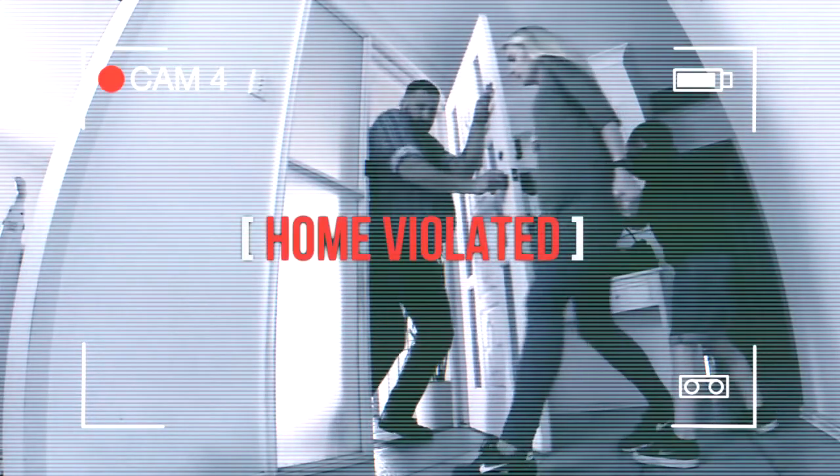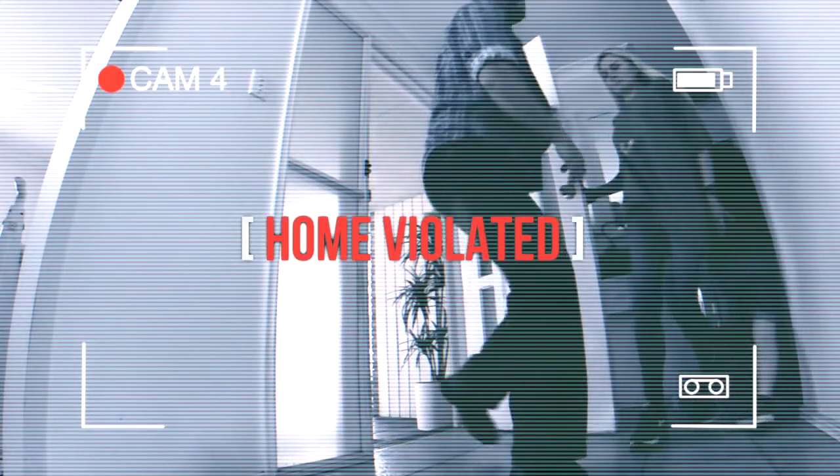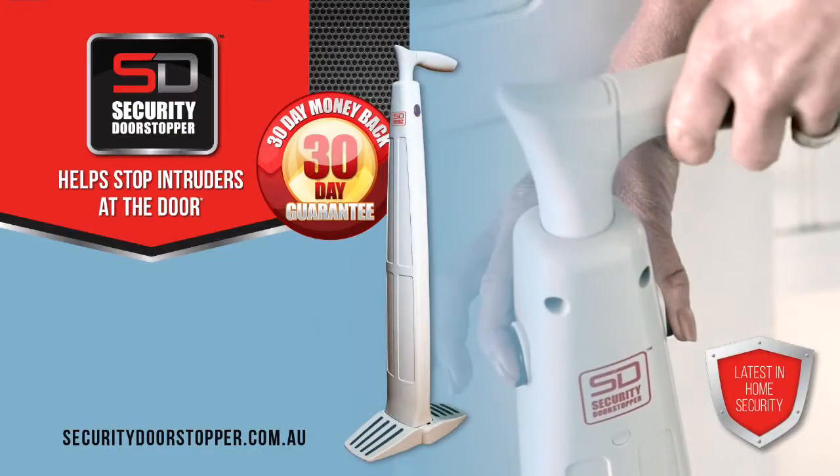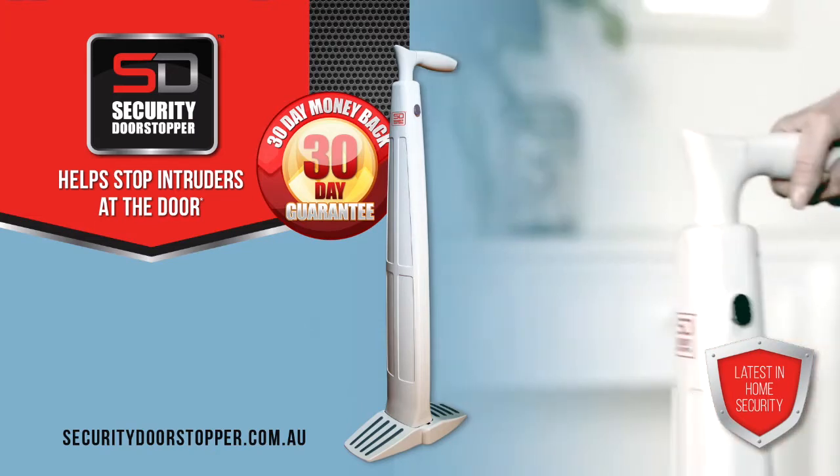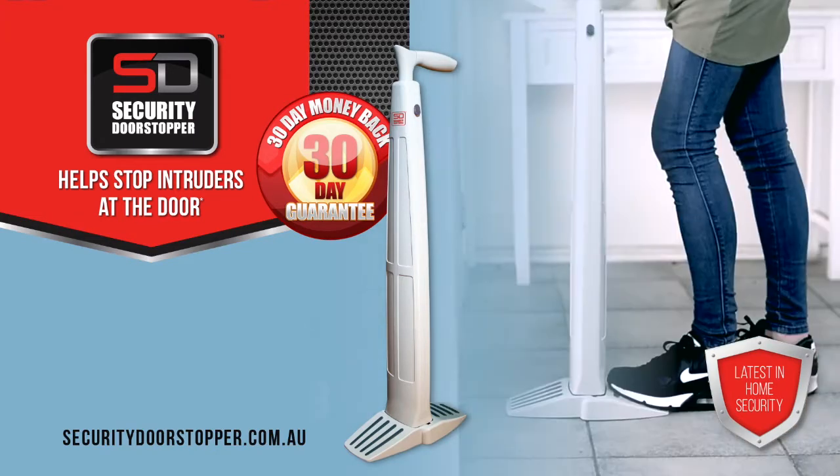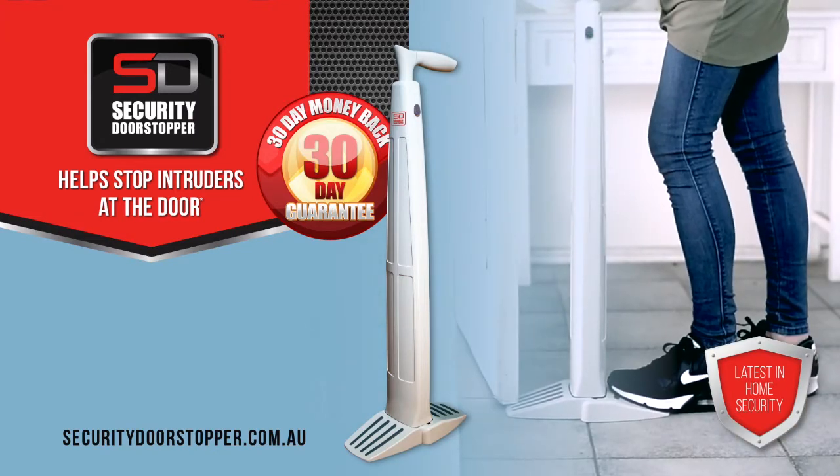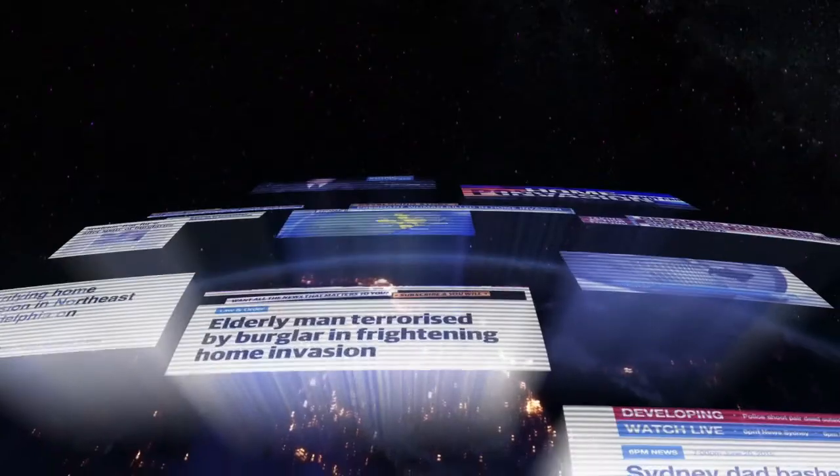Give your family and loved ones the safety of the security door stopper at this low price while stocks last. Our Australian based call centre is ready to help you or visit us online to order right now.